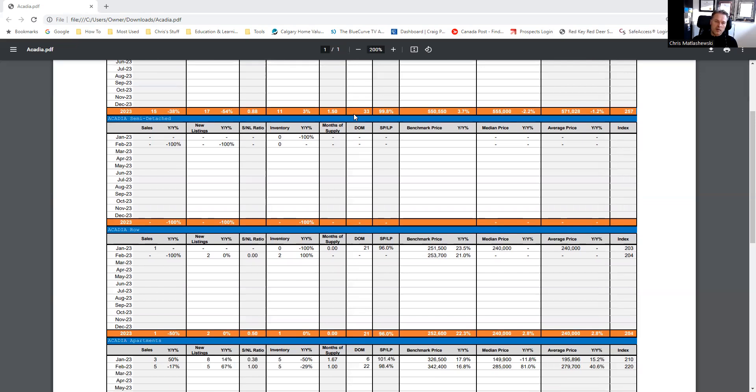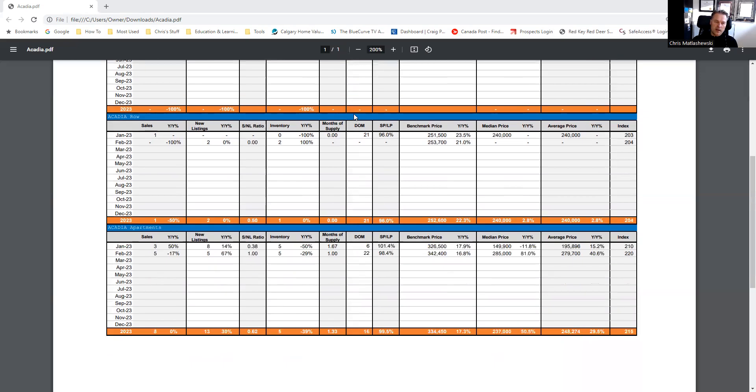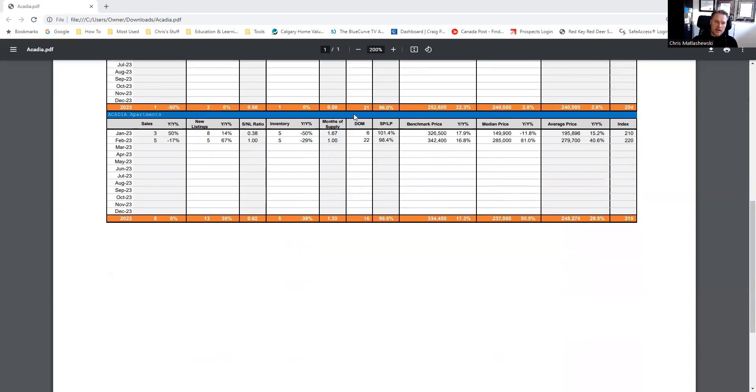Looking at row houses here, we've had a couple of new listings, no sales. And then rounding out with the apartment sector, five sales, five new listings. So complete absorption of 100% there.